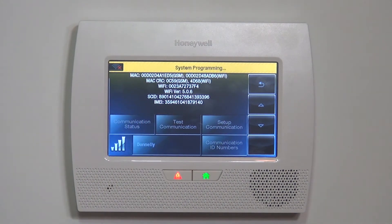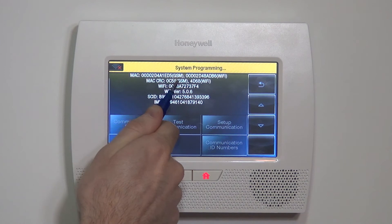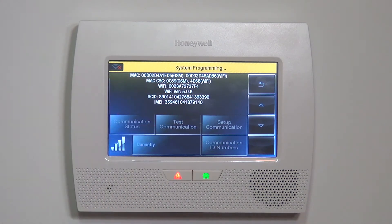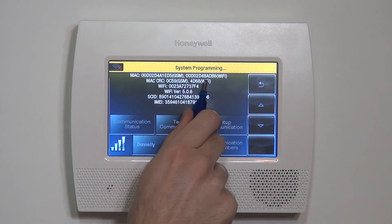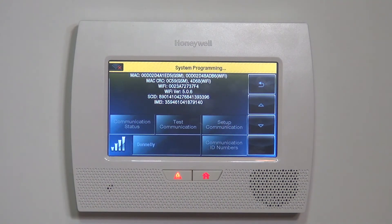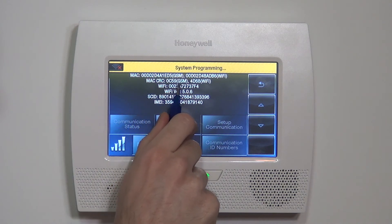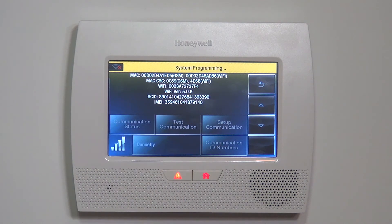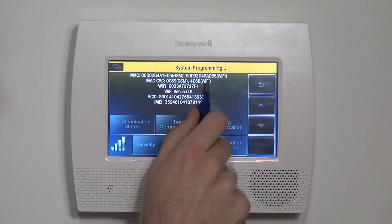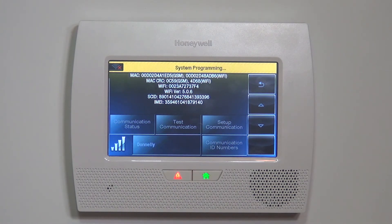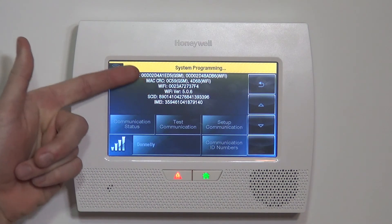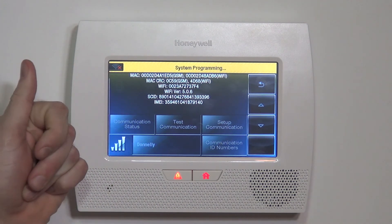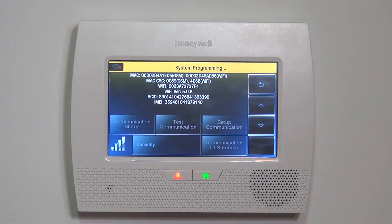Highlighted right at the top, we have our MAC address. In this case, we have a 4GL and an L5100 Wi-Fi installed in here. So you'll notice the top line shows a MAC address with GSM in parentheses and a MAC address with Wi-Fi in parentheses. On the second line, we have our MAC CRC — it's a 4-digit number with GSM in parentheses and another 4-digit MAC CRC showing Wi-Fi in parentheses. You read this left to right and then over again, left to right. So for the GSM device, the MAC and the CRC: we have a 12-digit MAC and a 4-digit CRC. For the Wi-Fi, we have a 12-digit MAC and a 4-digit CRC.